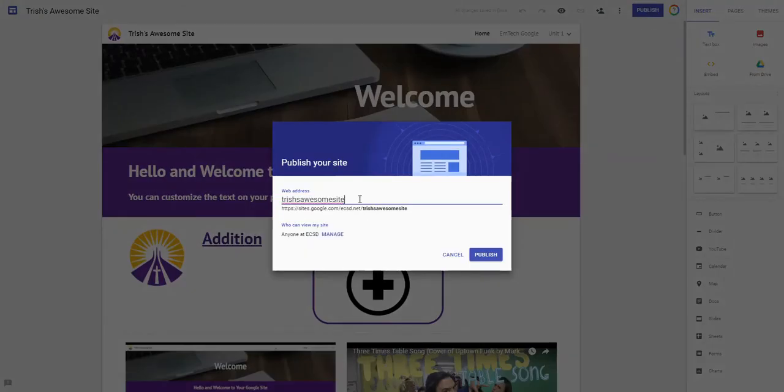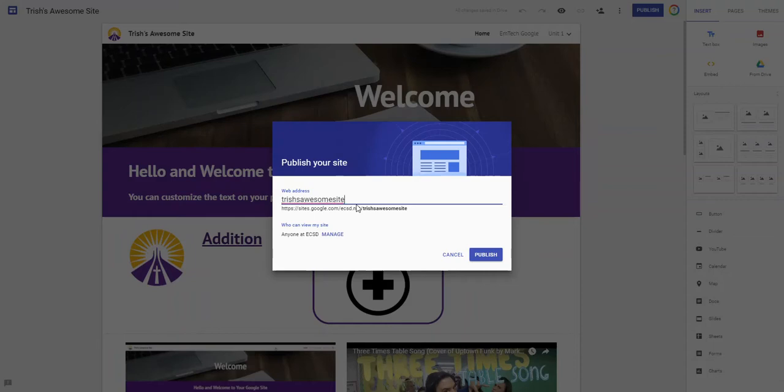When I hit publish it's going to give it a name. Here's where it can get a little bit crazy. As soon as I take Trish's Awesome site, no one else in Edmonton Catholic Schools can call their site Trish's Awesome site. But let's say somebody else did because it's such a super cool name. I could just add a 1-2-3 or anything to it and it will tell me that it's available.